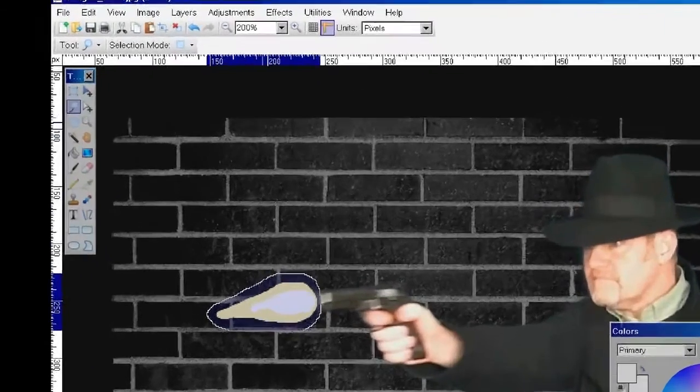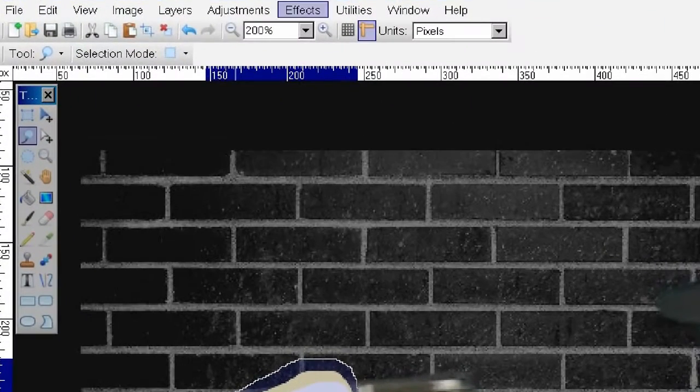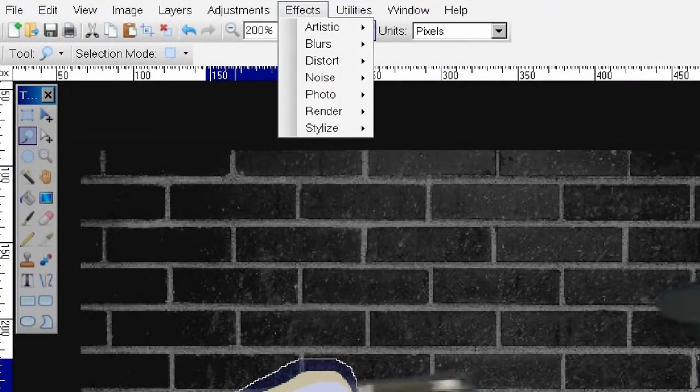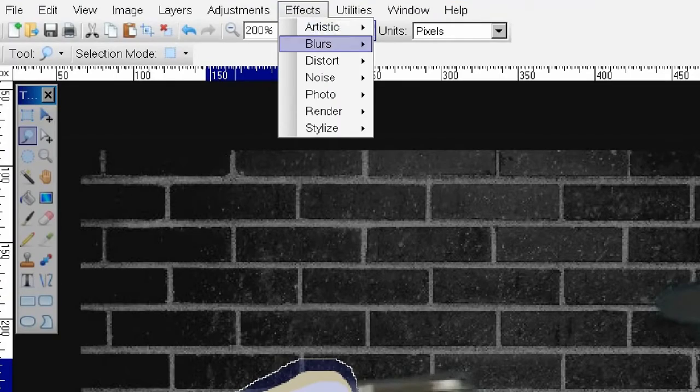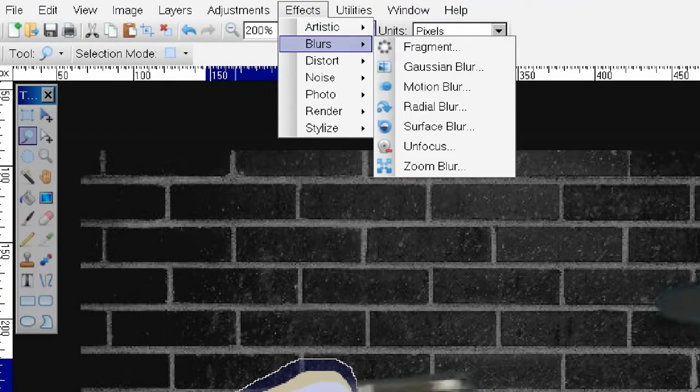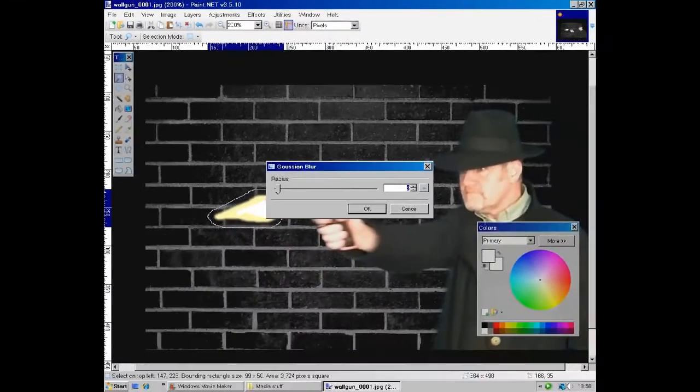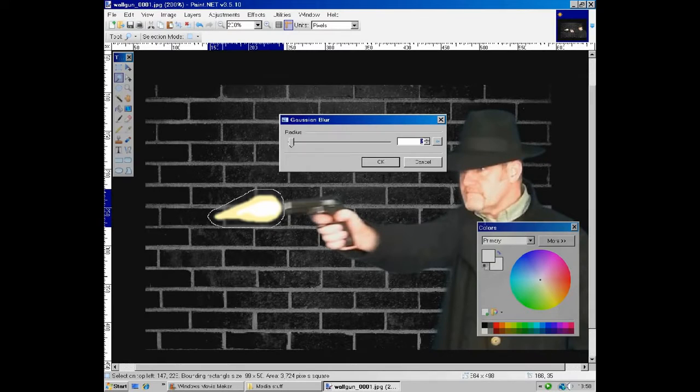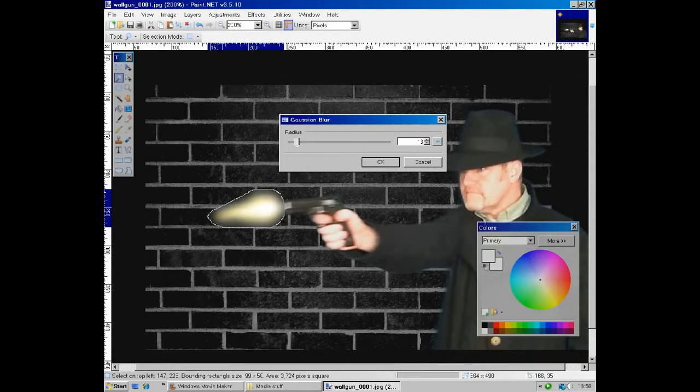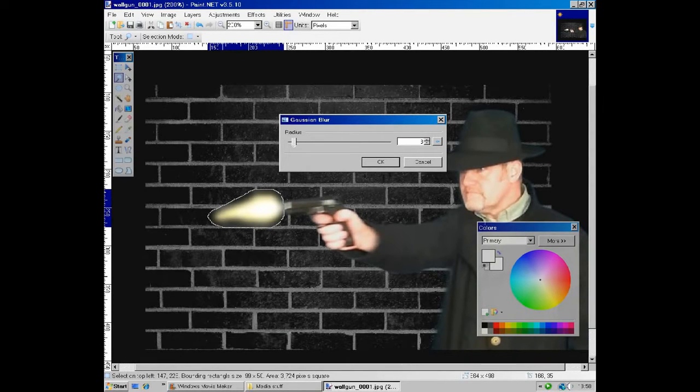When your selection is complete, go to the effects tab and choose blurs. And from there, select Gaussian blur. By using the slider, you can now make the flare look nice and fuzzy. That looks good.